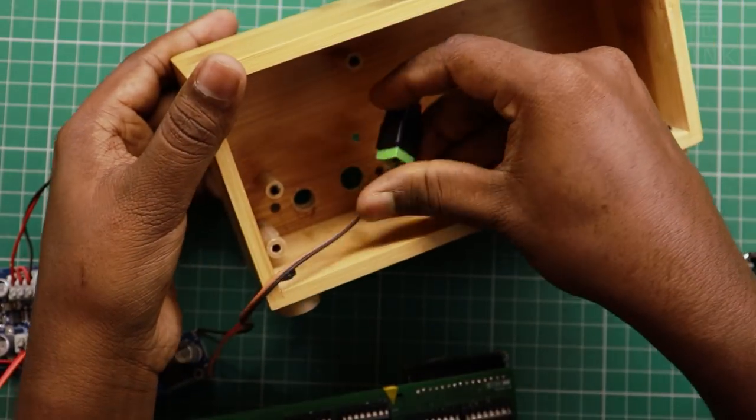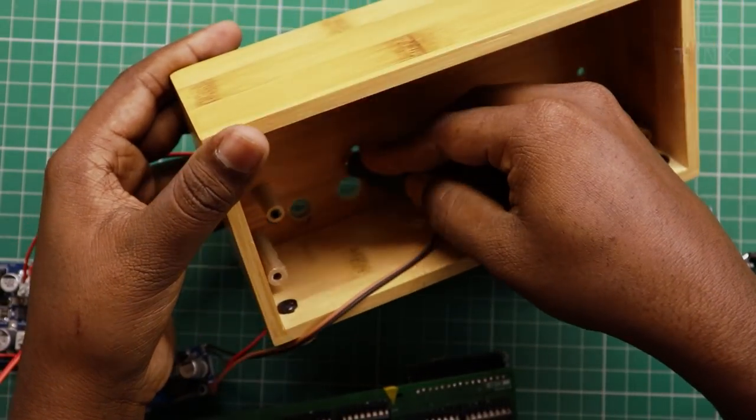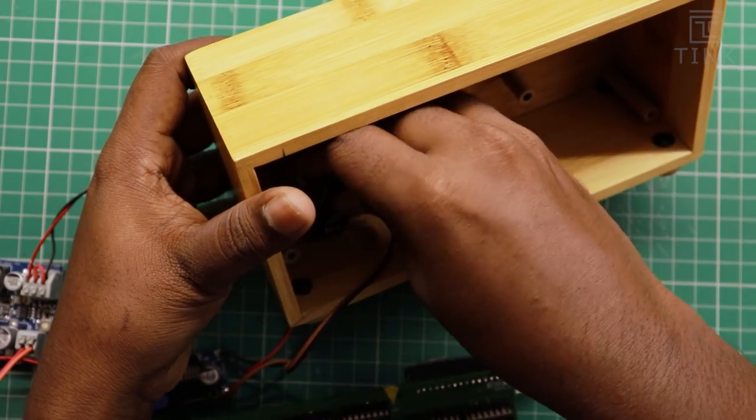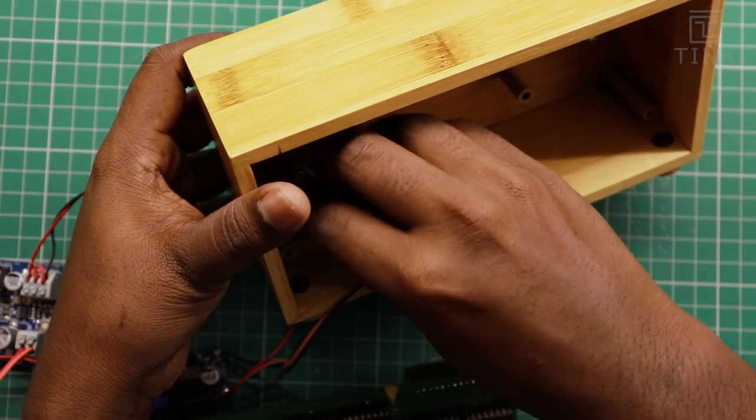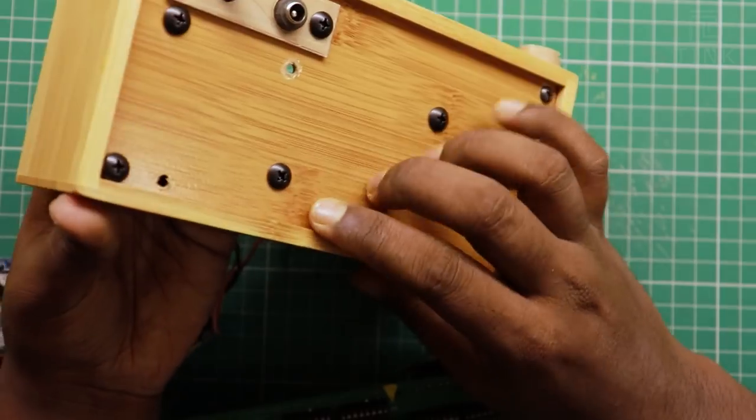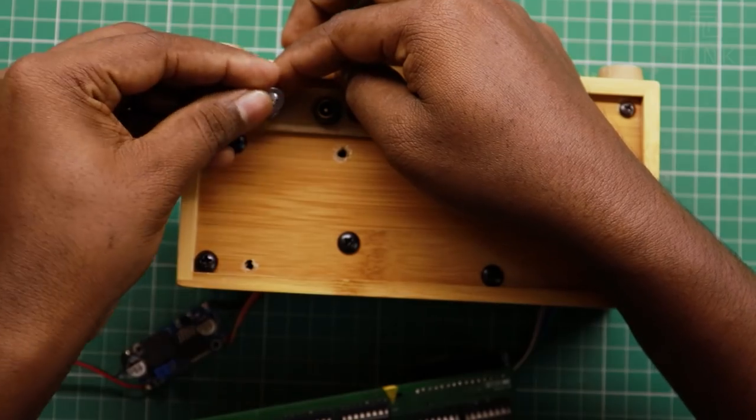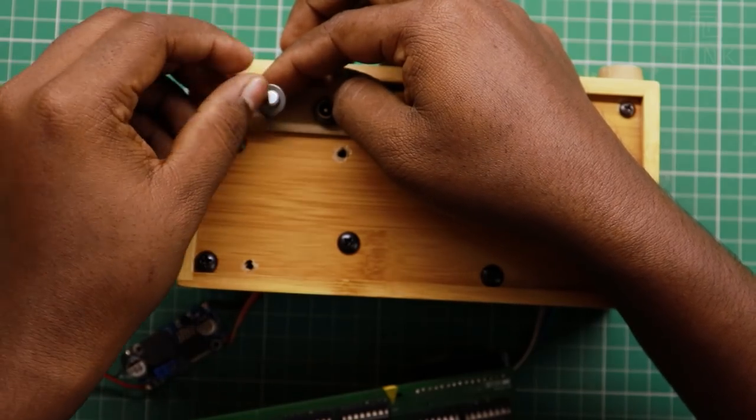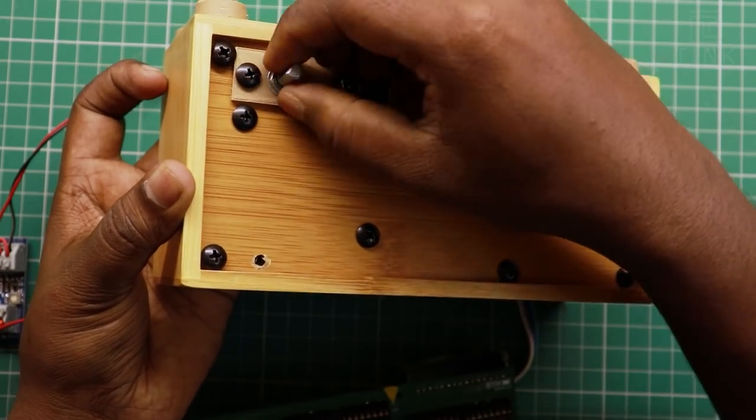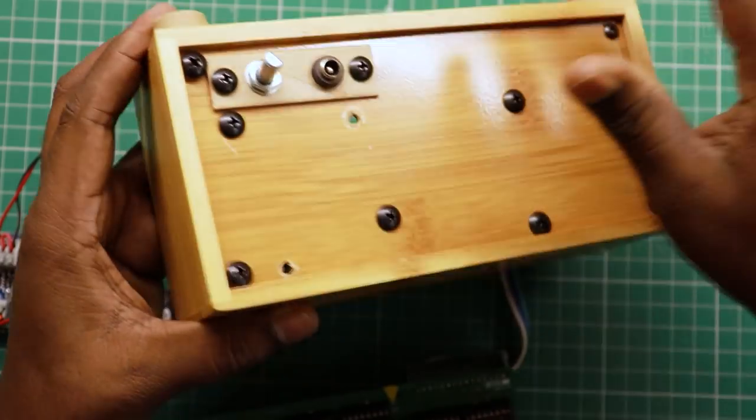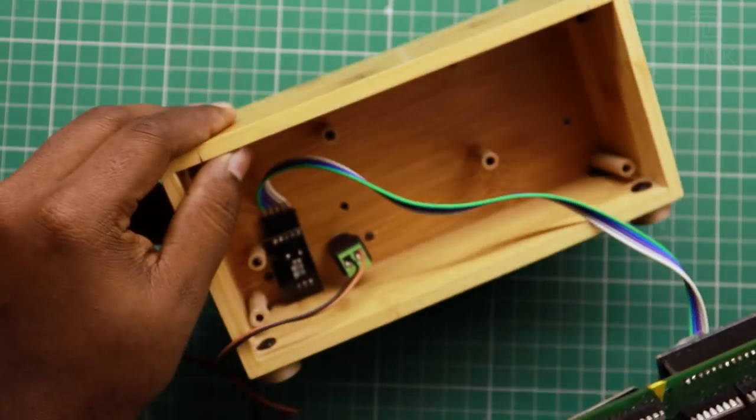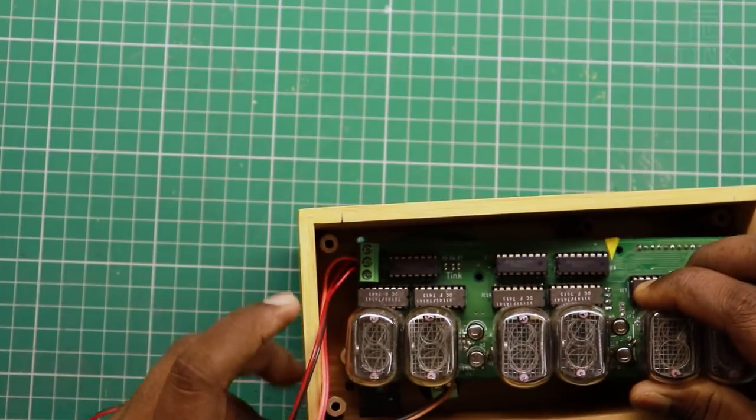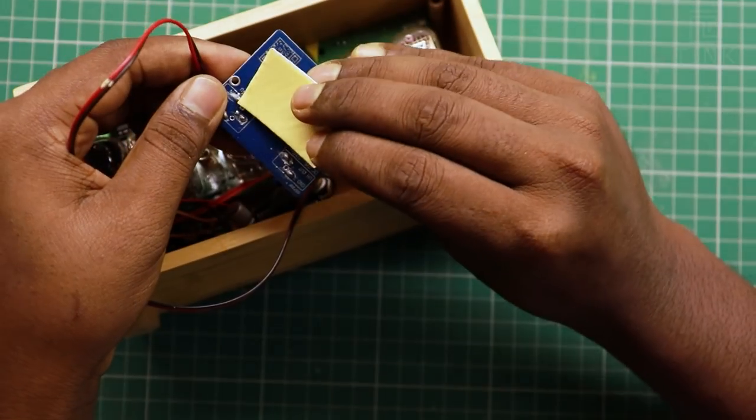First, let's attach the 12V DC input jack to the wooden frame. Next, let's attach and screw the encoder to the frame. Let's now fit the circuits inside and paste the additional add-on boards on the sides.